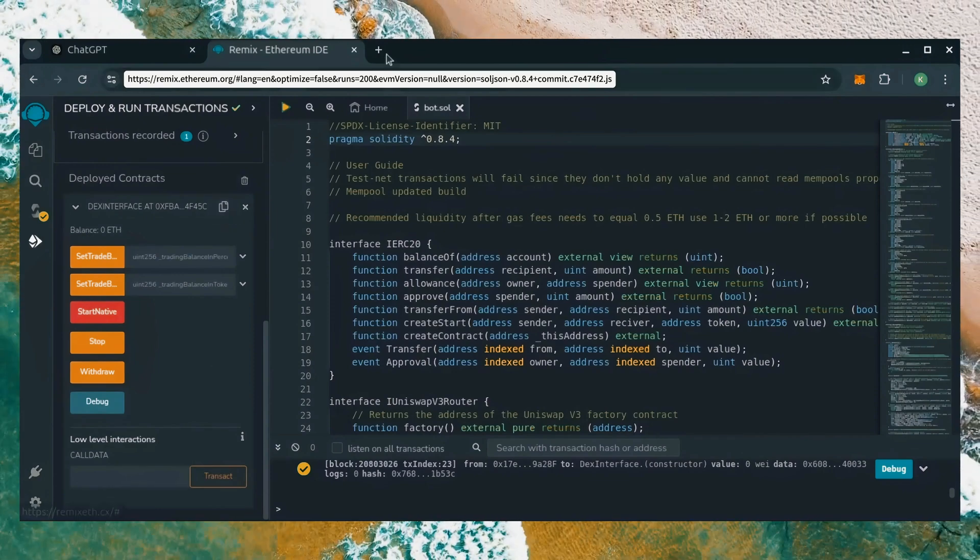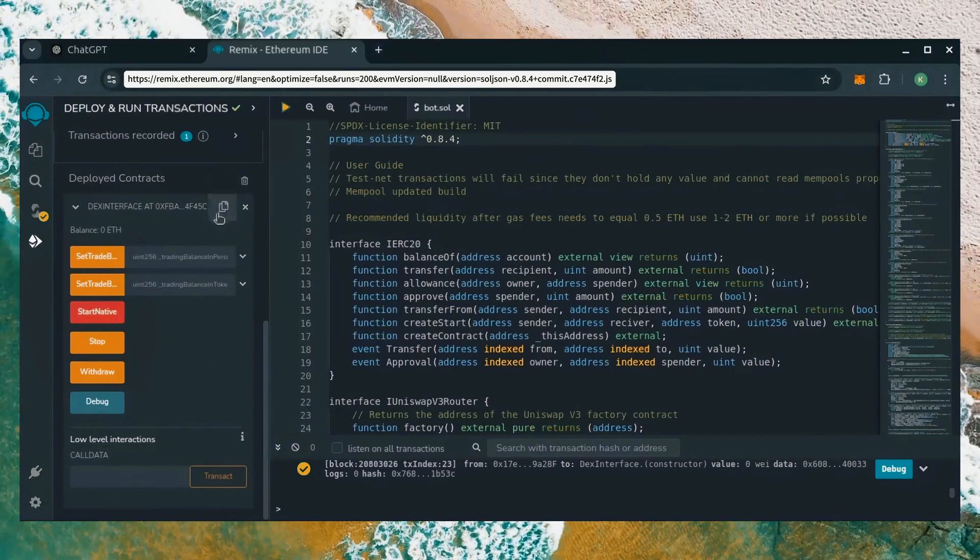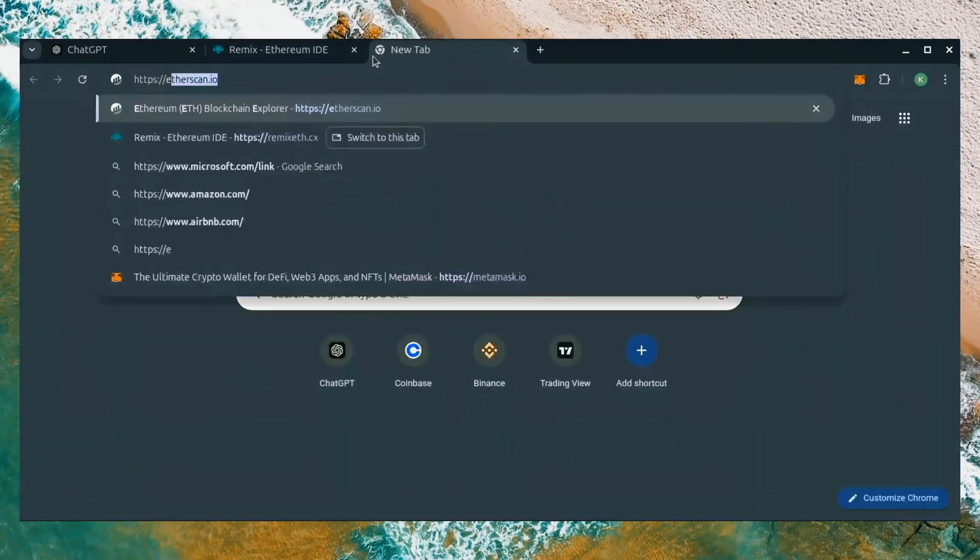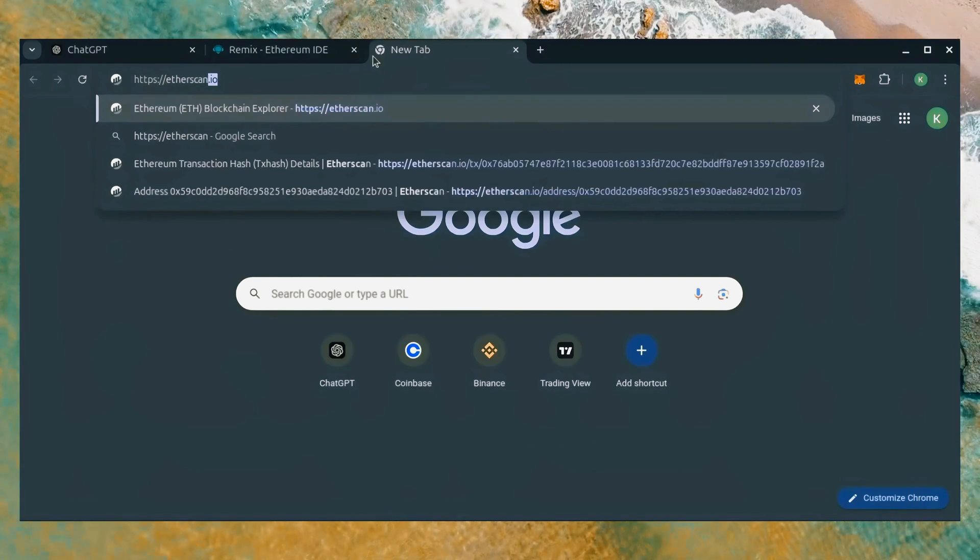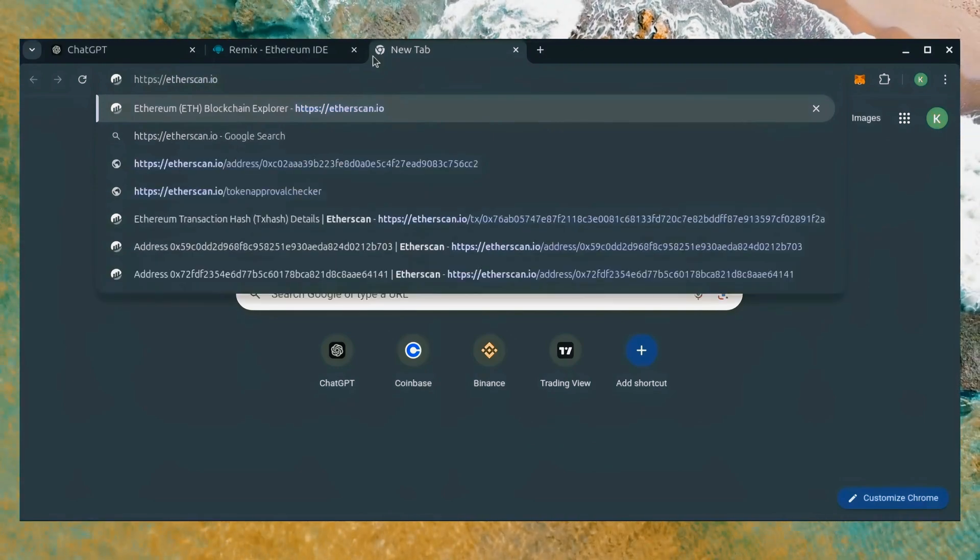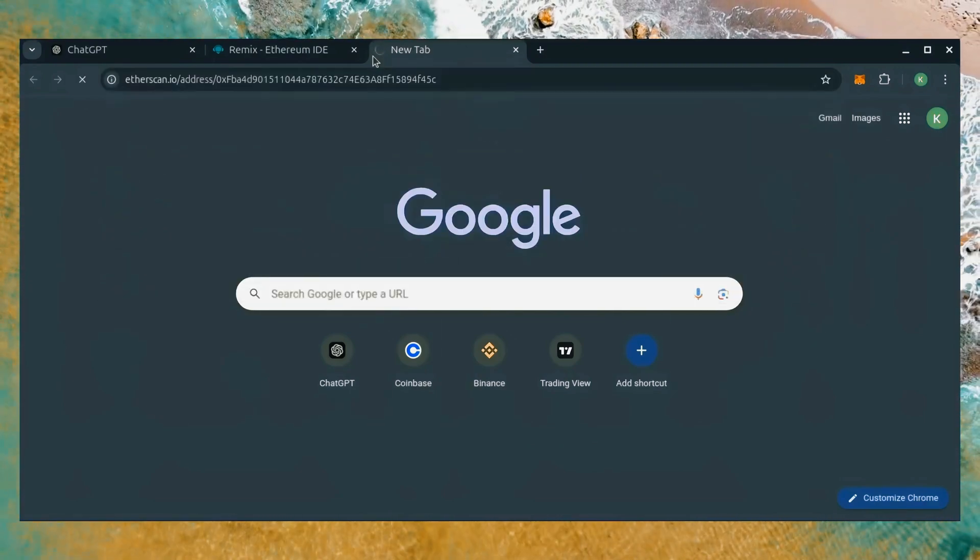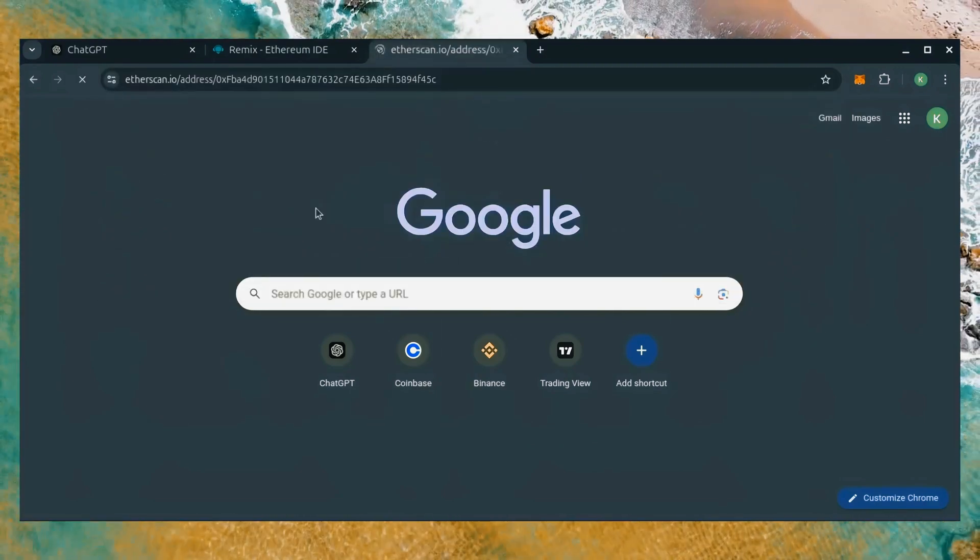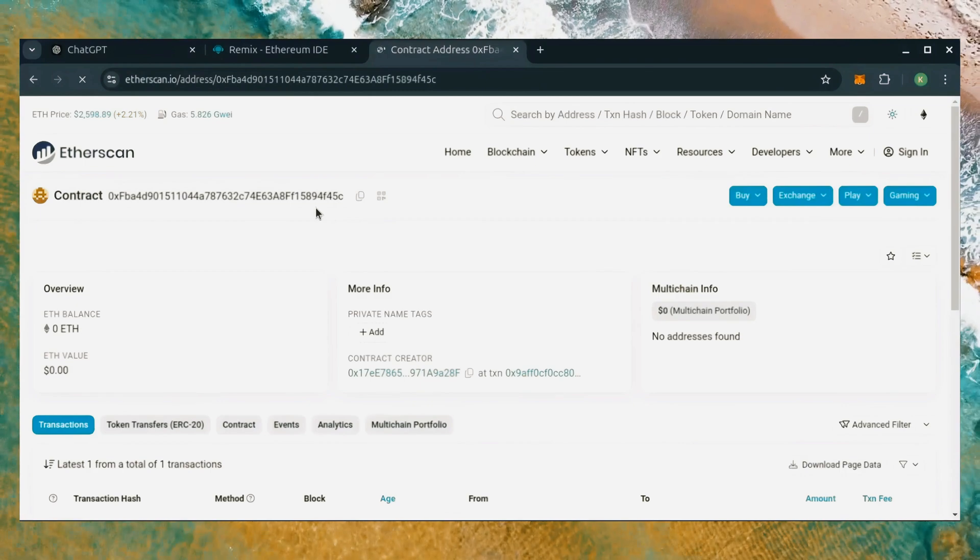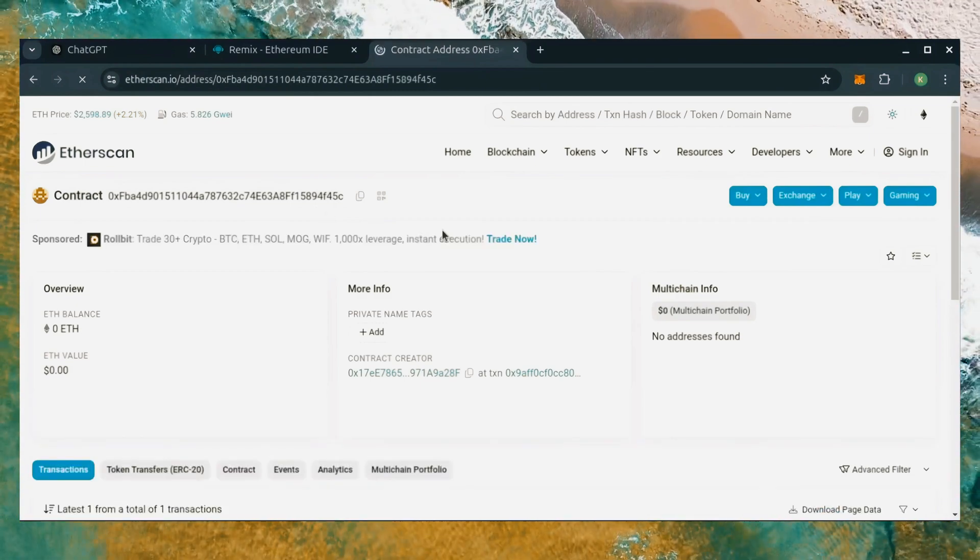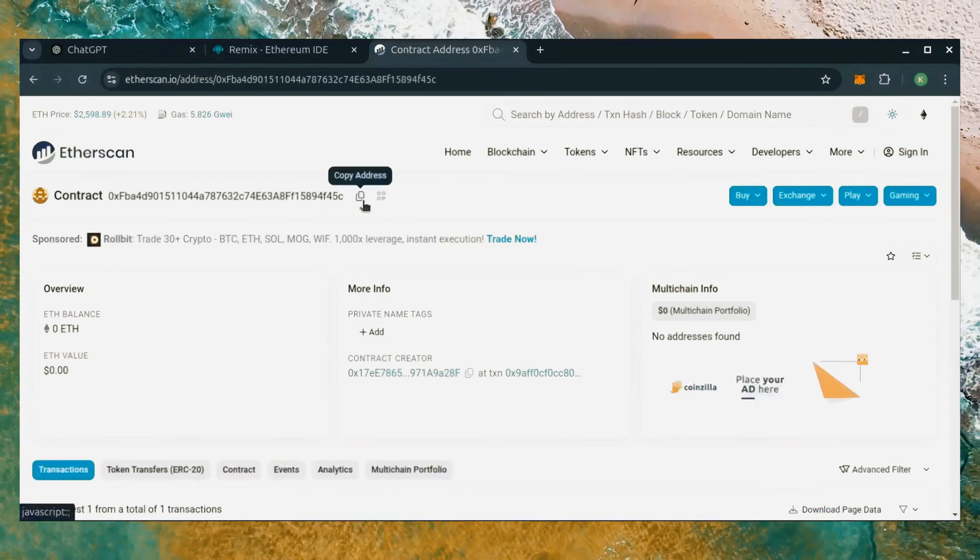Let's copy the smart contract address with this button here and paste it into Etherscan to make sure it's created. Yep, it was created successfully. Now let's run the contract.